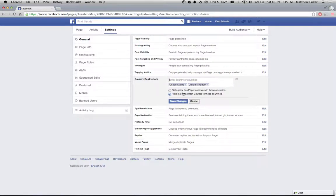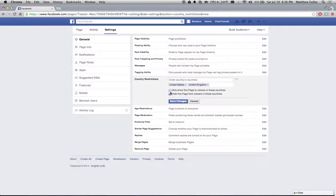Then there's two options underneath. One says only show this page to viewers in these countries. If you click on that one, it will hide the page from viewers in other countries.